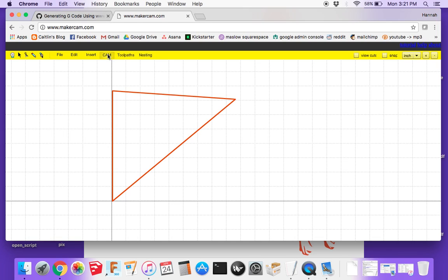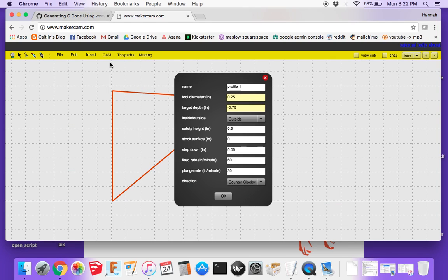Go to CAM and click Profile Operation. All these settings vary depending on what material you're cutting and what kind of bit you're using. The tool diameter is the size of the bit your router is using — most people use an eighth-inch or quarter-inch bit, so 0.25 would be a quarter-inch bit. The target depth is the thickness of whatever material you're cutting.